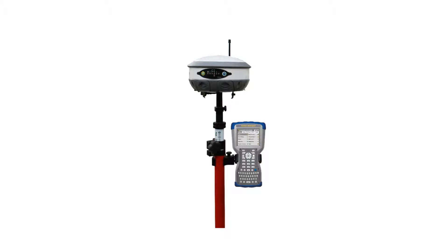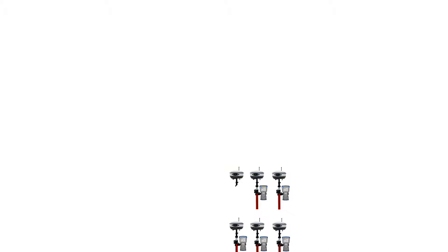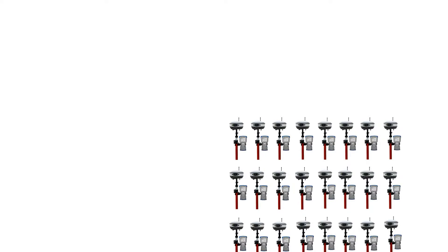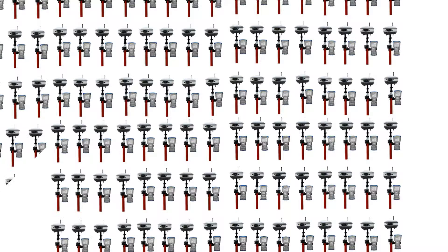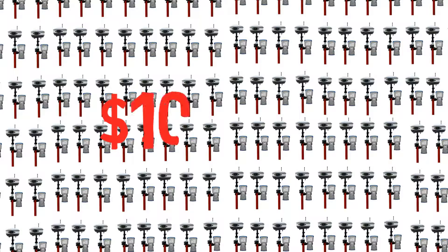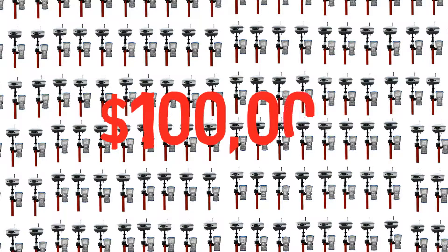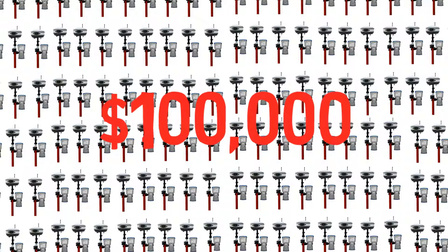Network rovers save us a lot of time when we're land surveying, but subscription costs can break the bank. Some customers with 30 rovers or more are paying more than $100,000 a year in subscription costs.